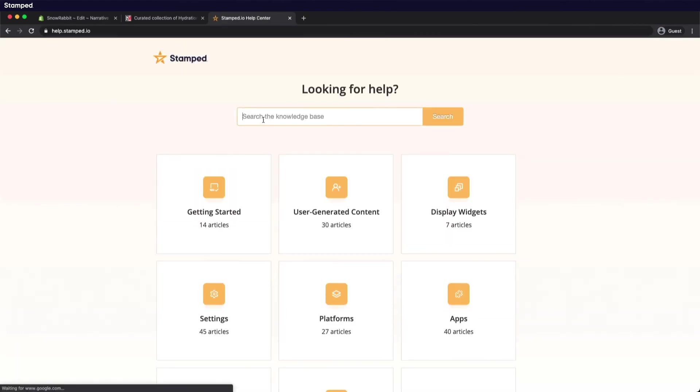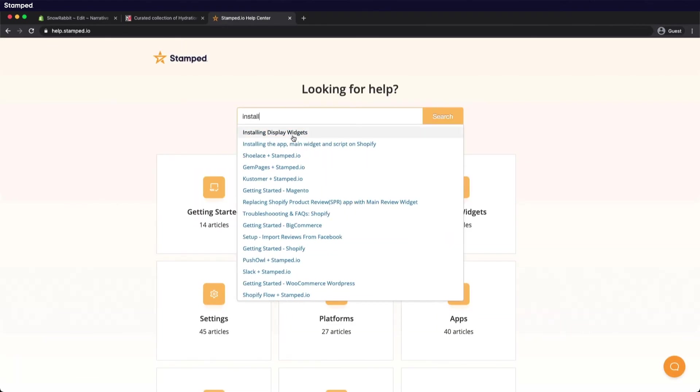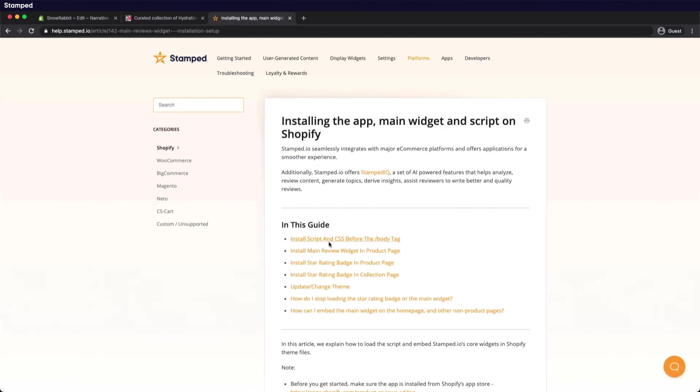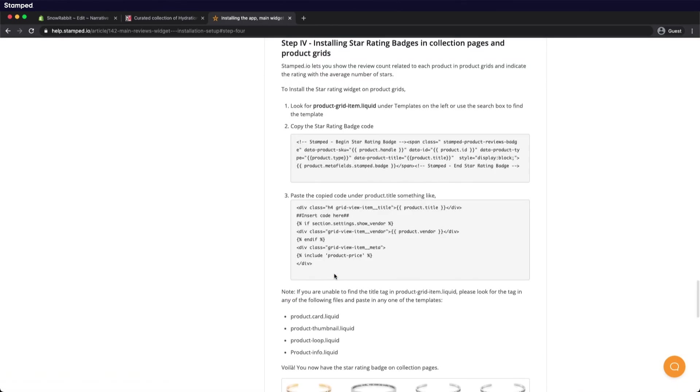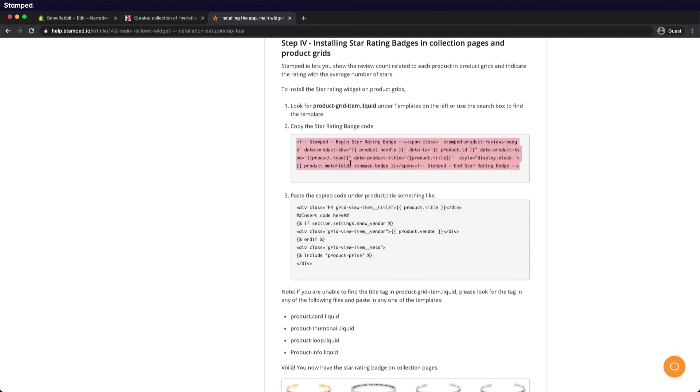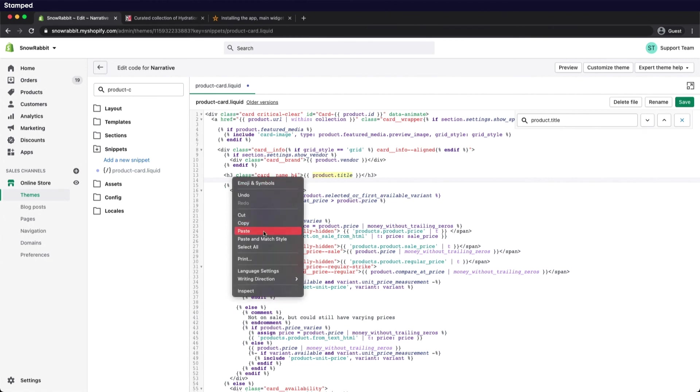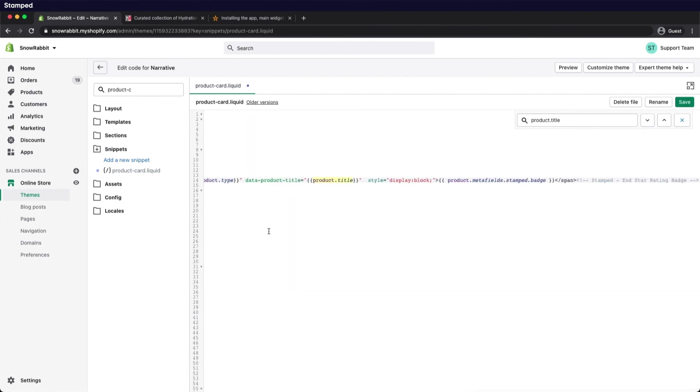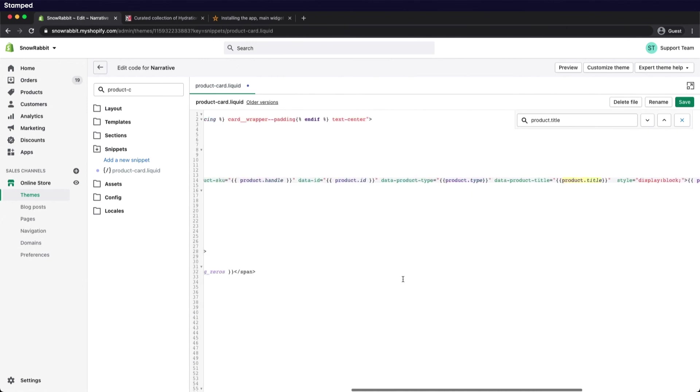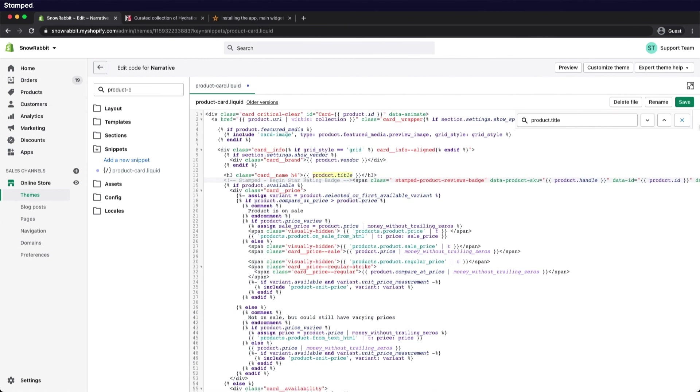Search for install, select the second link, and select install star rating badge and collection page. Grab that code, copy, head on over to your code editor, and paste it below the product title. Remember to save.